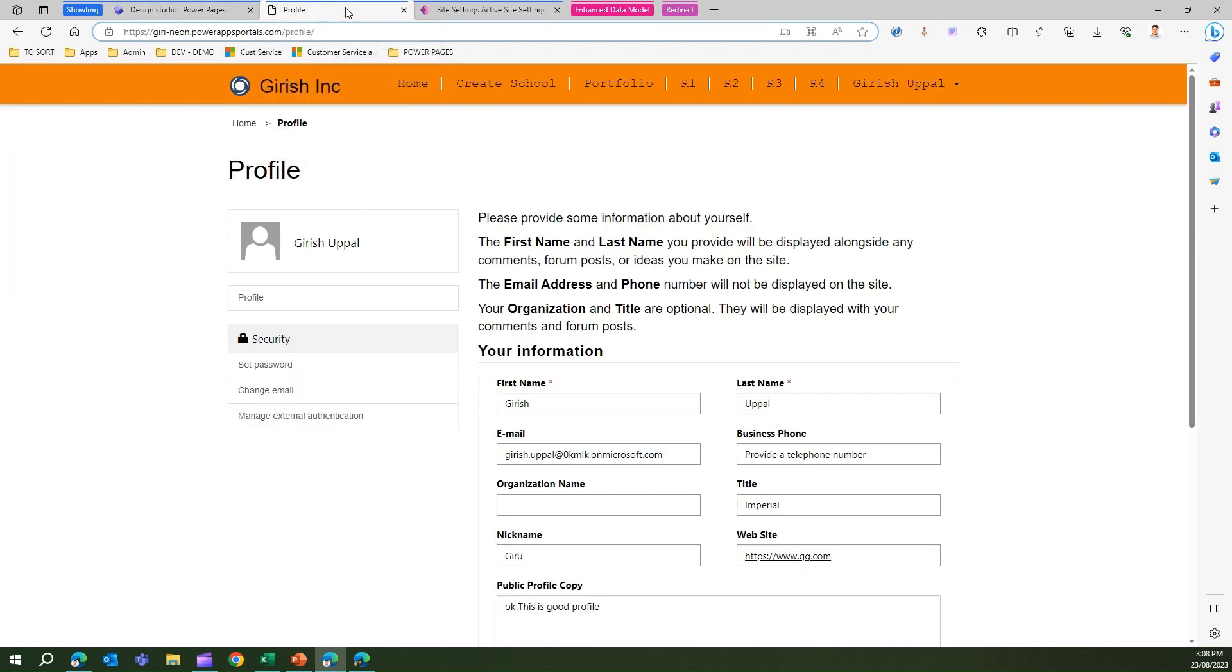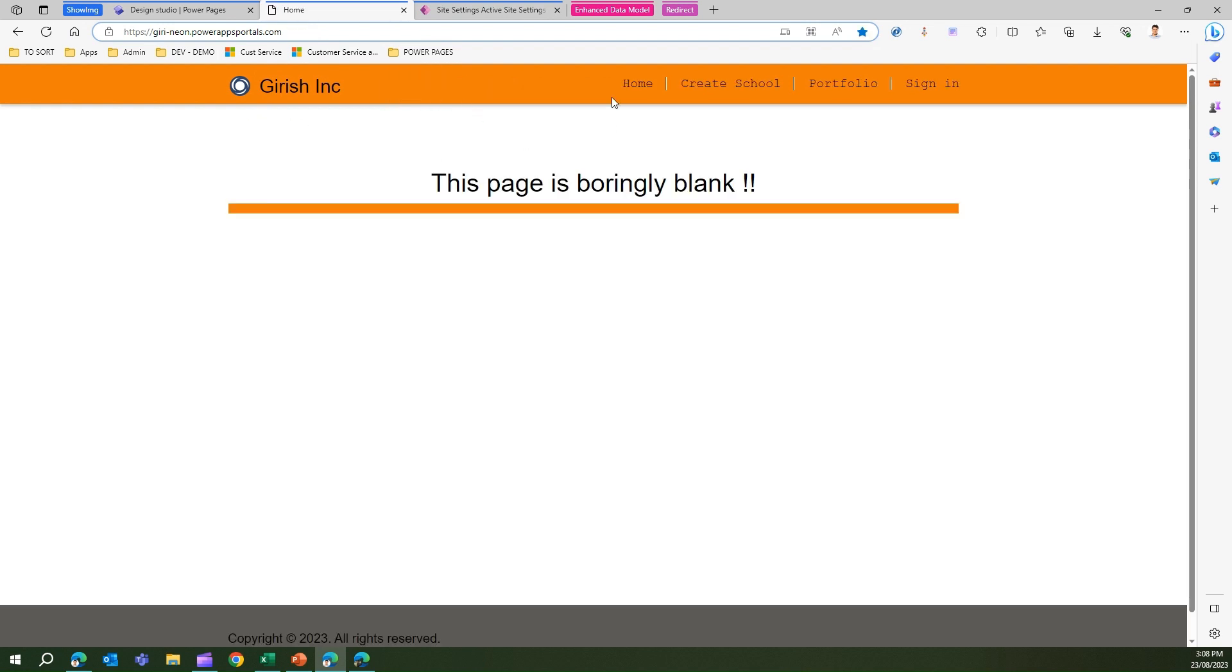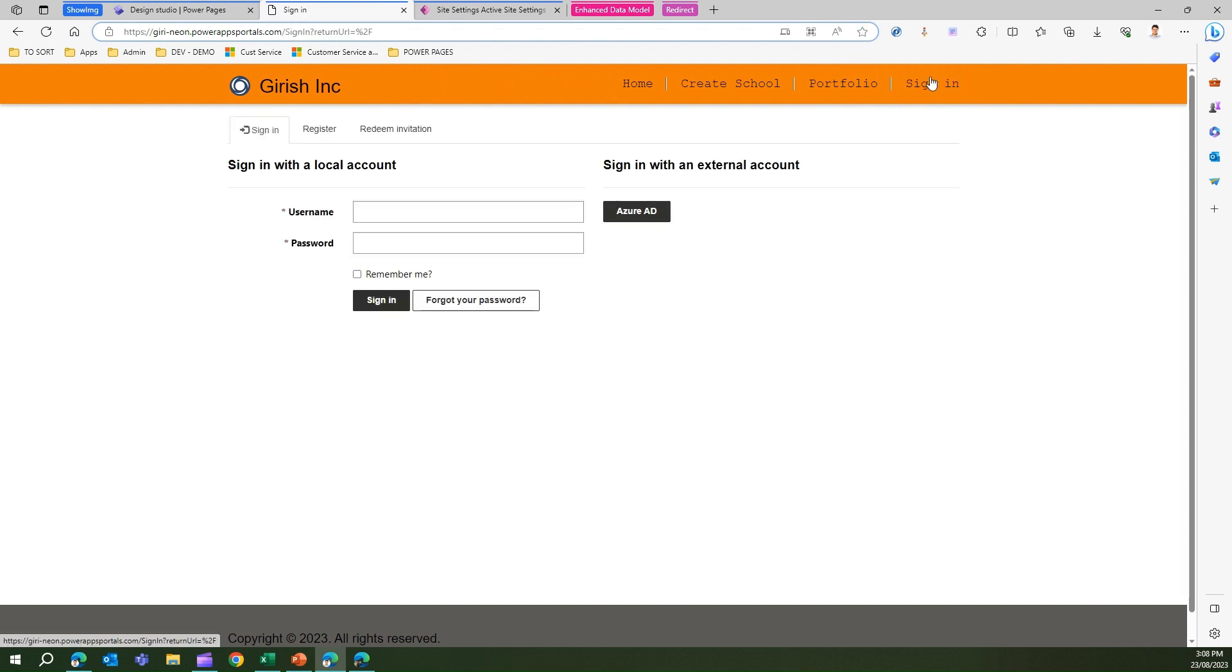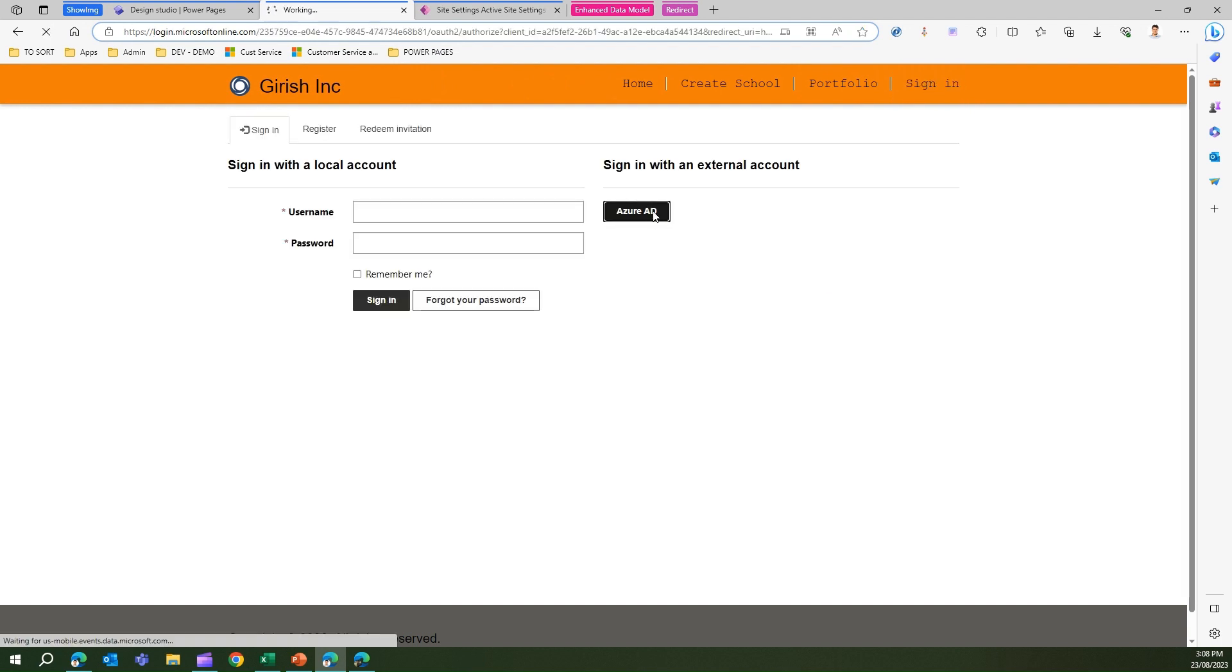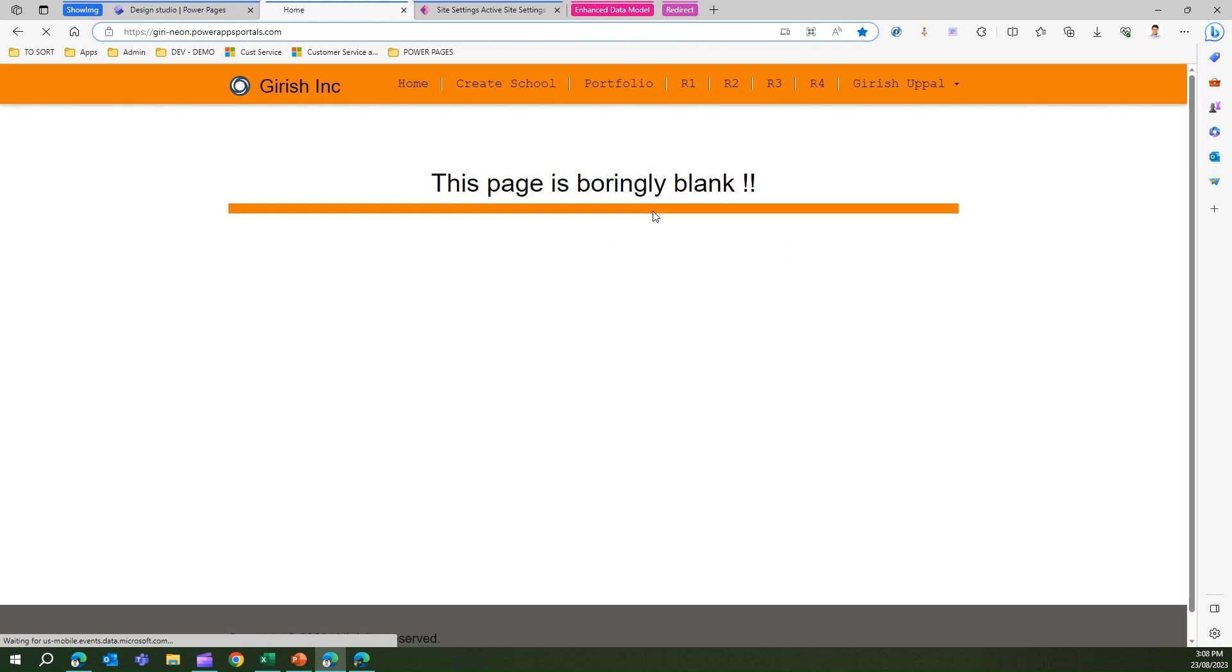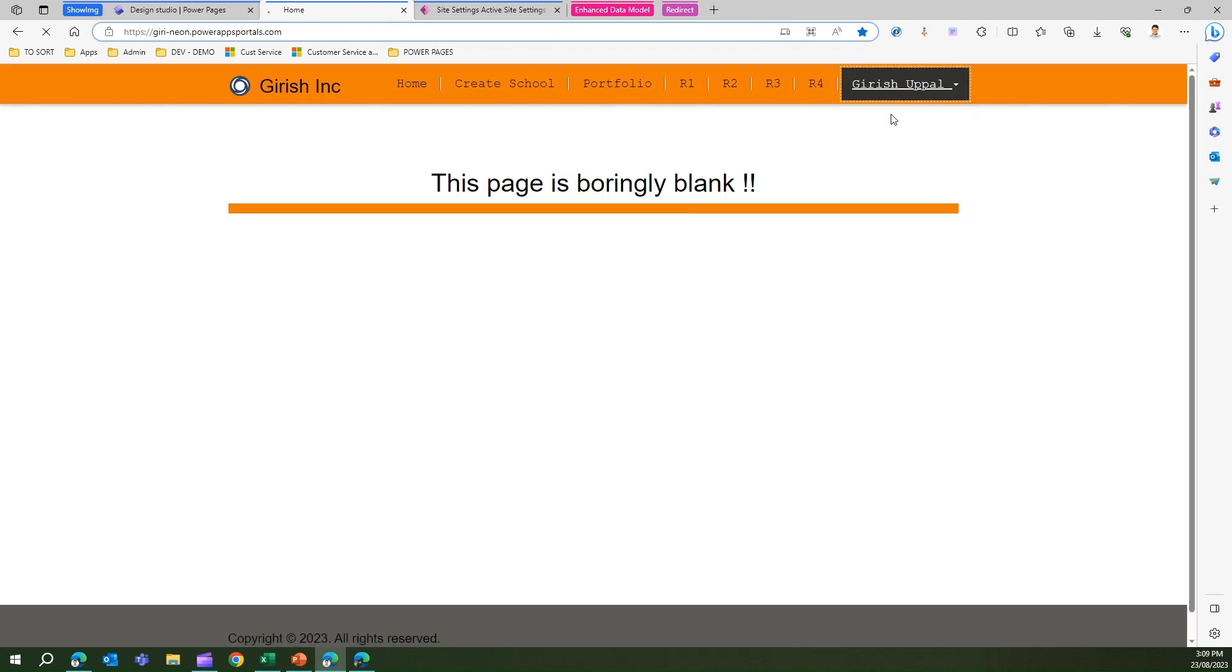I think the configuration is done so let's navigate to home first and see if we're logged in or not. I'm not logged in, I'll log into the system again using Azure AD and I can go into the profile.